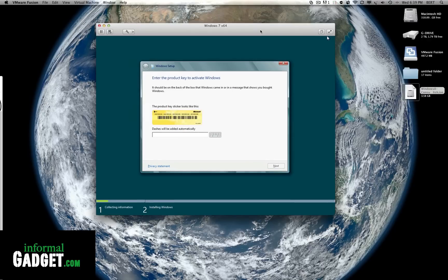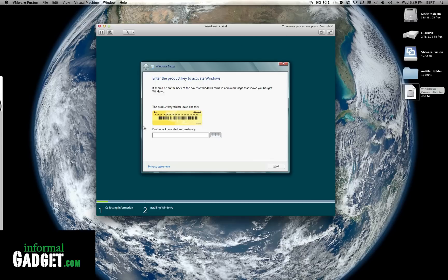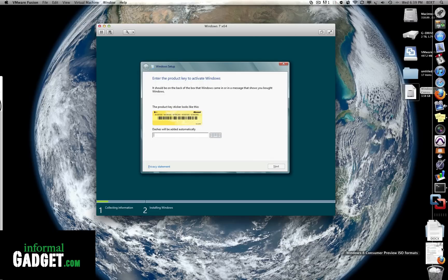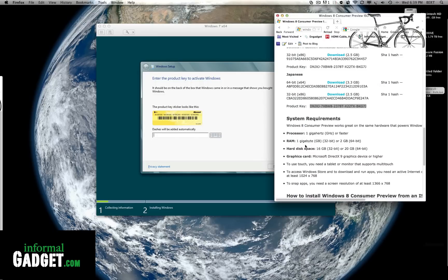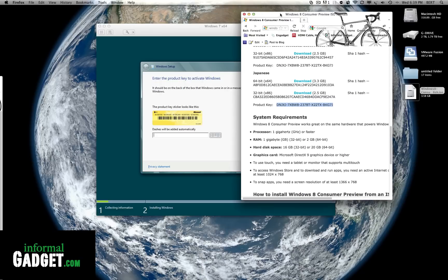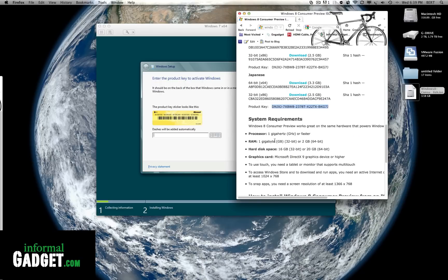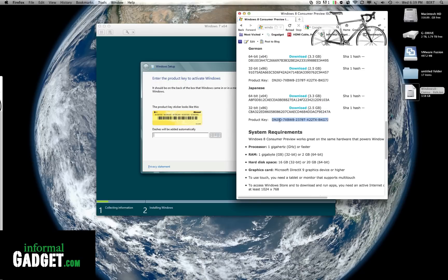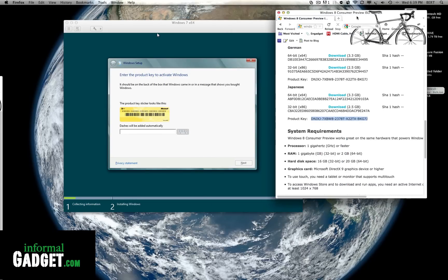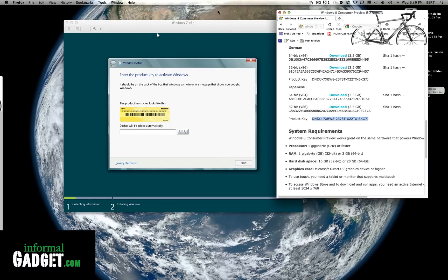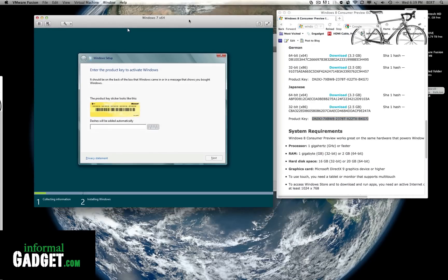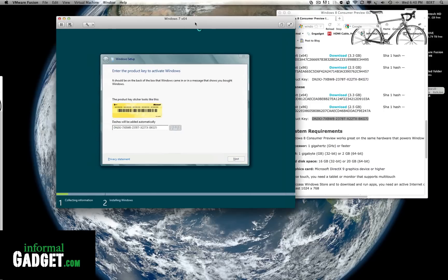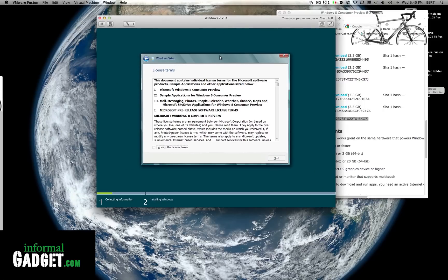Once we get right here we're gonna have to put in the product key. The product key is gonna be where we downloaded that Windows 8 on their website. Just go all the way down to the bottom and you'll see right here the product key. That's what we're gonna manually type in over here. I'm gonna try to put this in here really quick. Once you have it typed in, go ahead and hit next.